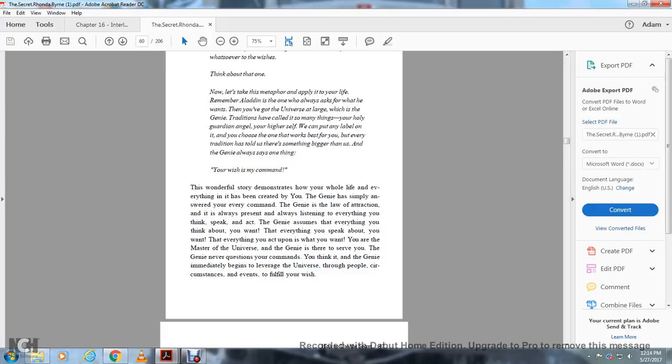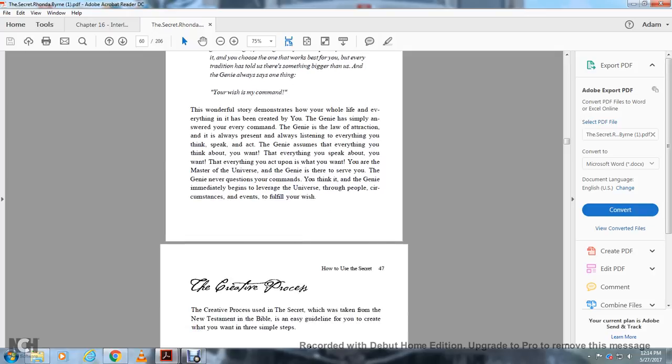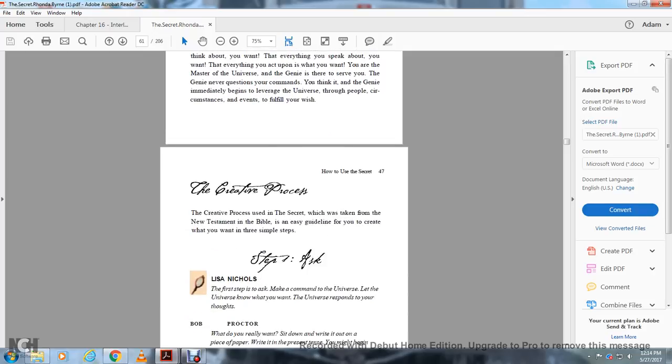Now the Aladdin metaphor applies to your life. Aladdin is the one who always asks for what he wants. Then you've got the universe at large. The genie, traditionally, has been called upon by many names. Your higher self. You can put any label on it that works best for you. Every tradition has told us there's something bigger than us.